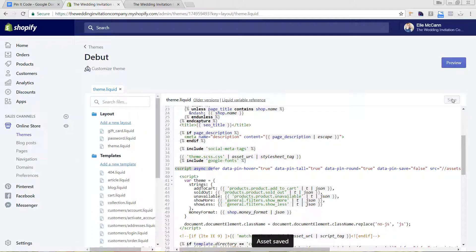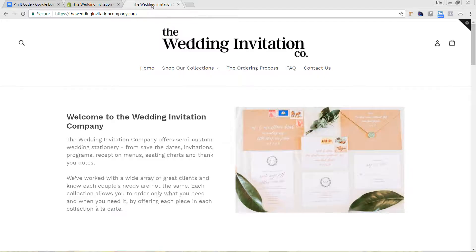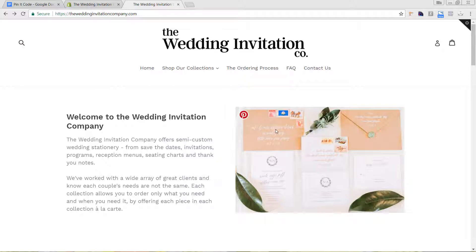Just make sure you do it in between those two head tags. Now we're going to go back to the front end of the site and refresh. If we hover over this image now, we can actually see the Pinterest button that shows up — it's a very common icon that people are really used to interacting with, so it's really nice to have on your site.